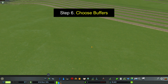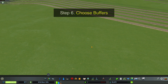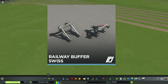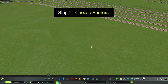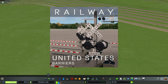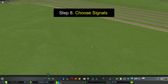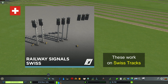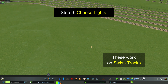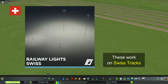Step 6: Choose a Railway Buffer Set. There's only one available — the Swiss buffers — so choose it. Step 7: Choose a set of barriers. I'm choosing Railway Barriers American, which goes with the American tracks. Step 8: Choose a set of signals. Swiss is the only one available, so choose it. Step 9: Choose a set of lights. Swiss is the only one available, so the lights and signals will come in if you use the Swiss tracks.